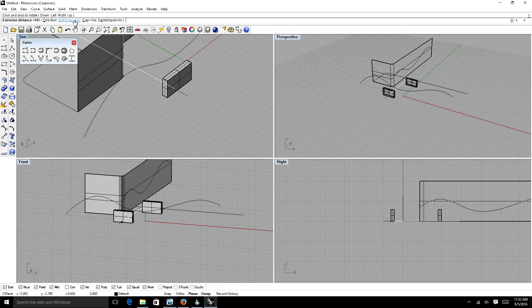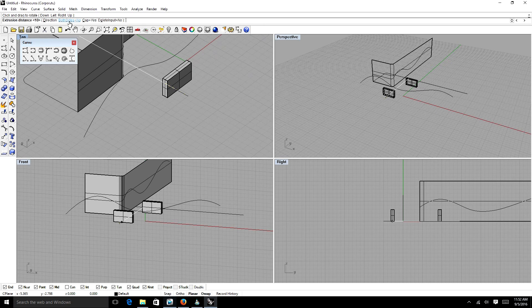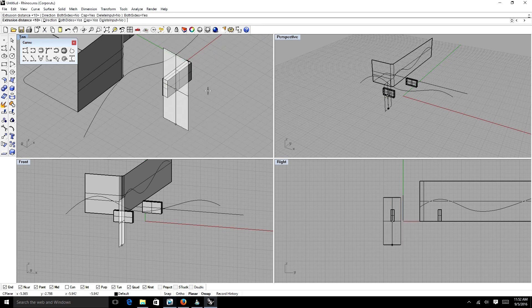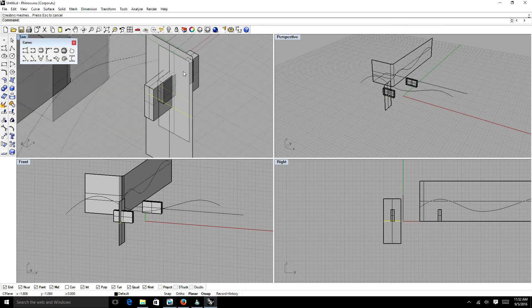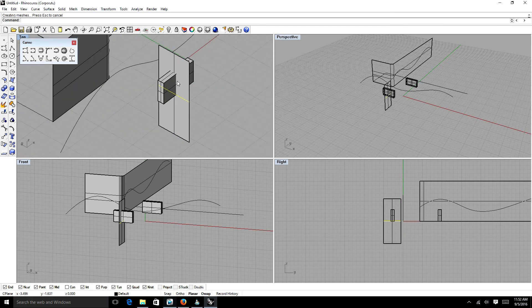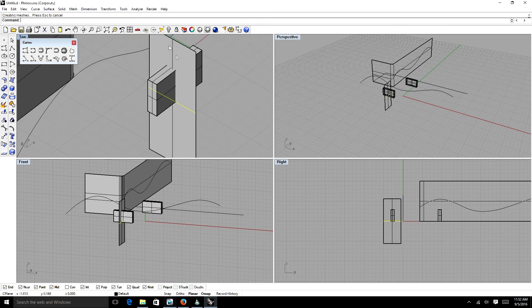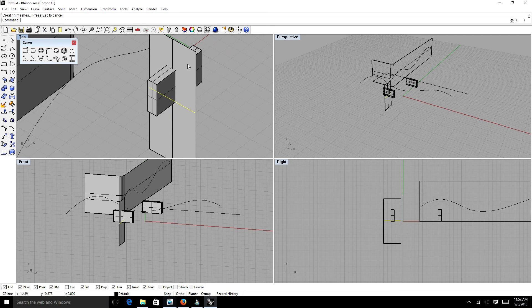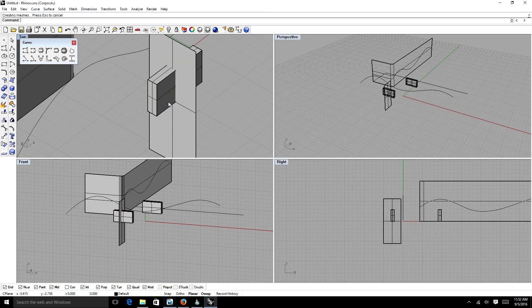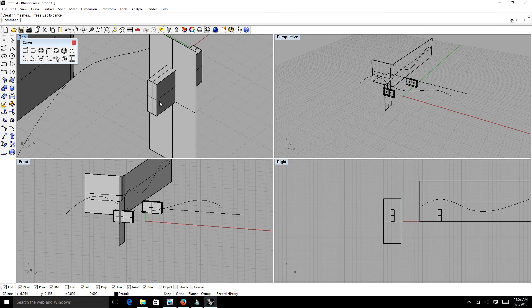And up here, we're going to change the parameters to extrude both sides instead of just from one side. So we're going to extrude it. And as you can see, the surface actually goes right through the entire square object.